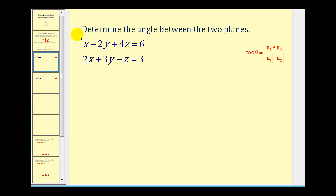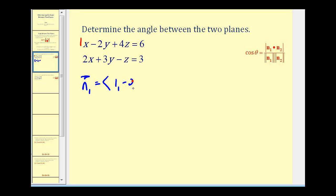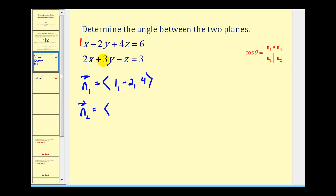Looking at this first equation, the first normal vector will have components one, negative two, four. And the components of the second normal vector to the second plane will be two, three, and negative one.